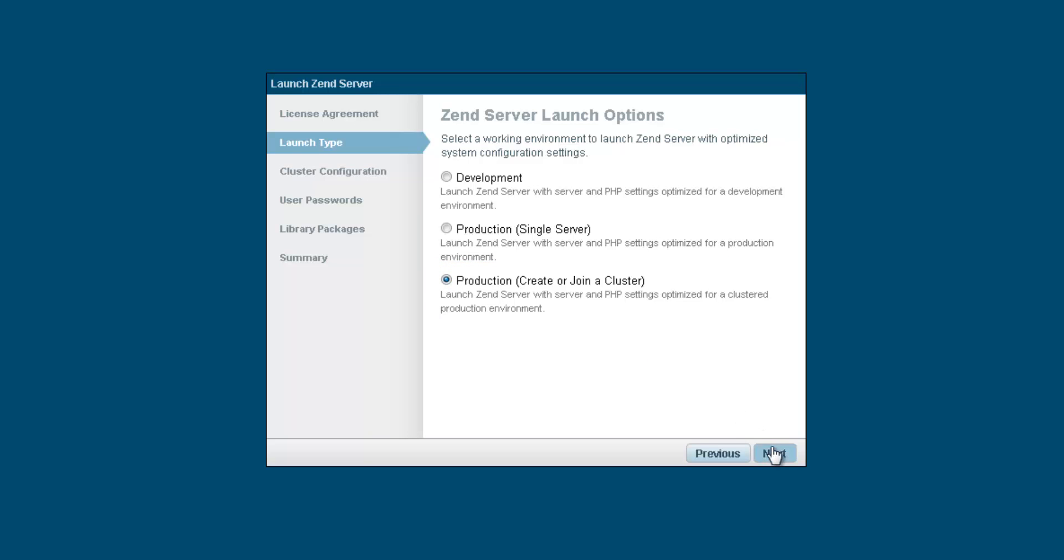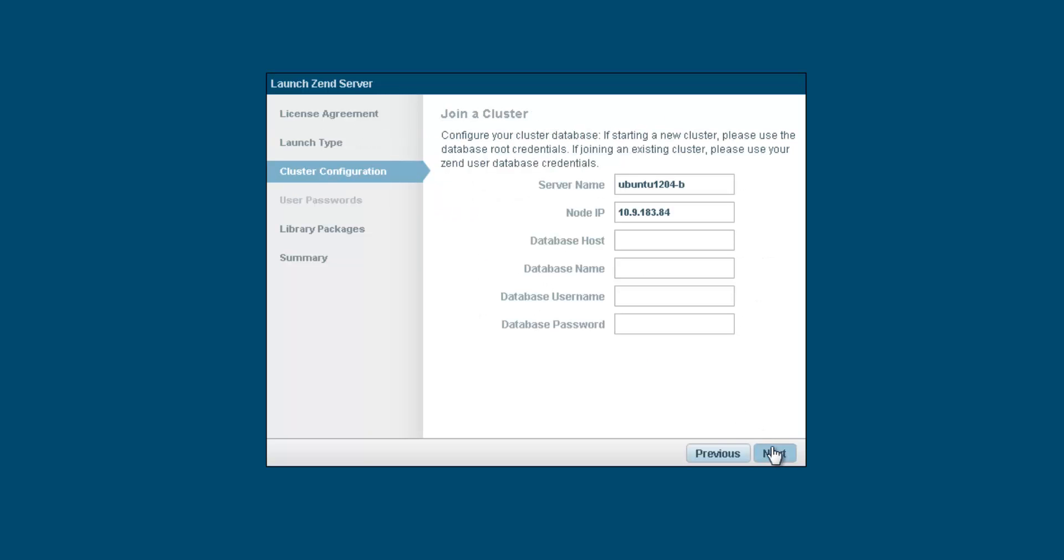On the next dialog, we're going to enter the details of the cluster we're about to join. The name and IP address of the server already entered. So I'm going to enter the IP of the server hosting the database, the database name, and database user credentials.